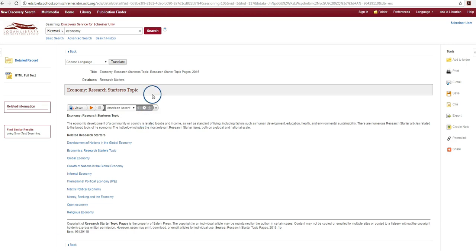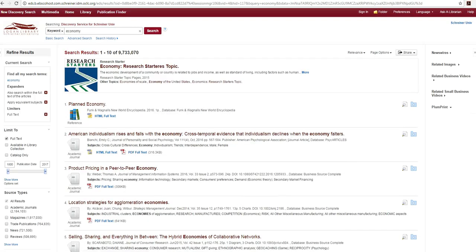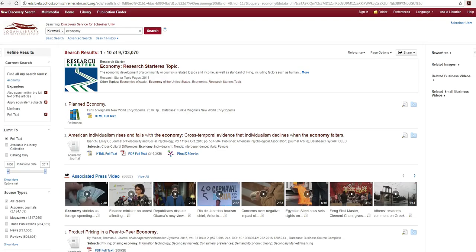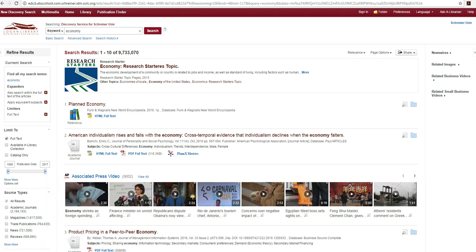Many searches will yield more results than you need. Let's go over some of the limiters and other EDS features you may use to narrow your search and to help you discover the best resources for your research topic. If you look on the left hand side of your results list you will see many of the options you may use to expand or limit your search results.